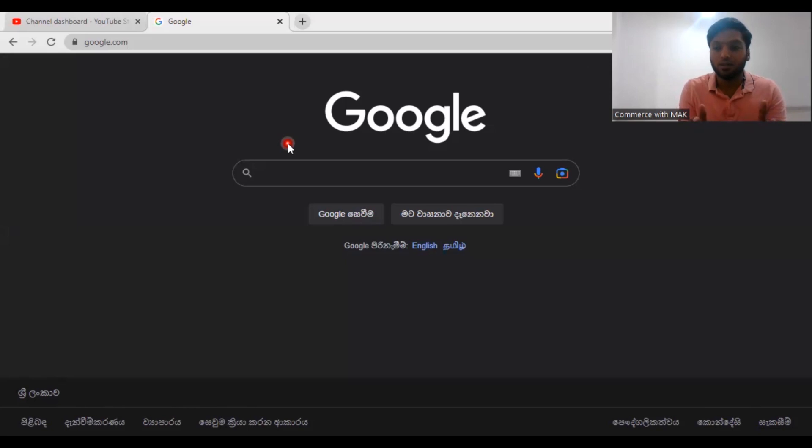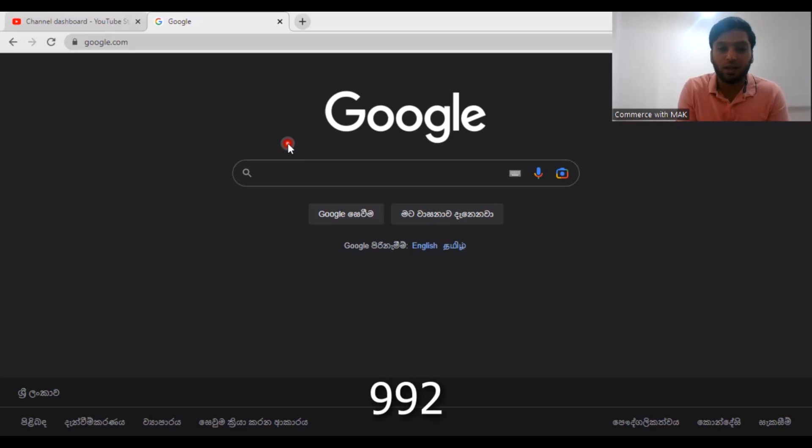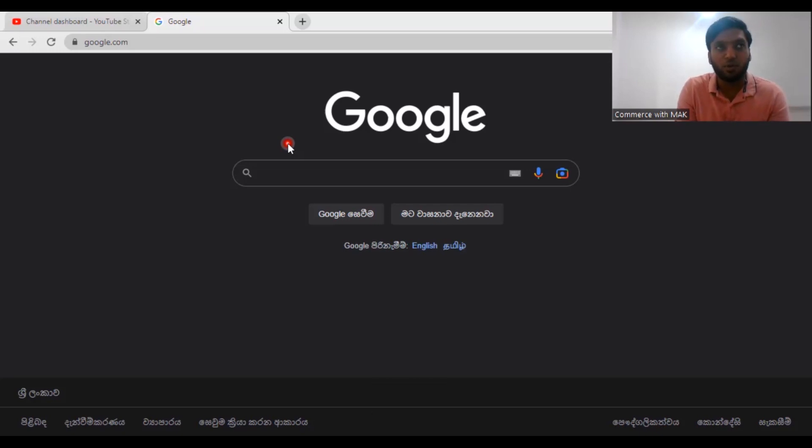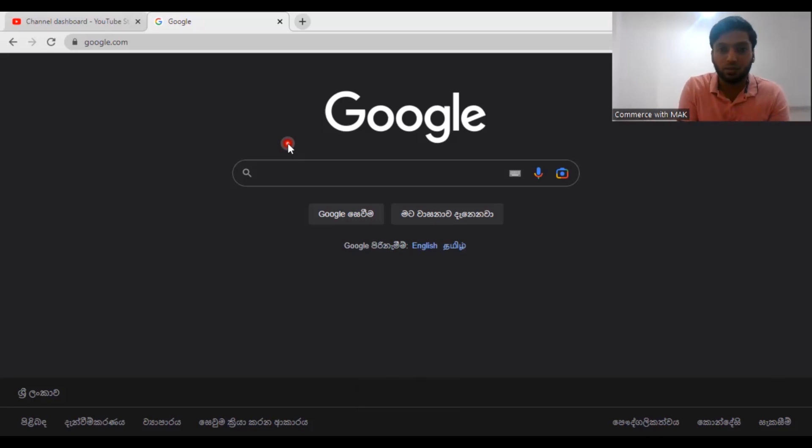I've been increasing the number of views from last year to this year. Last day I got 992 subs and today I'm getting almost like 2,752, so three times higher I have increased my subscribers because of my thumbnail.